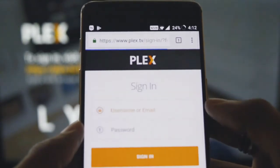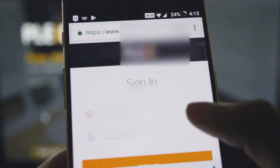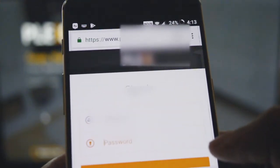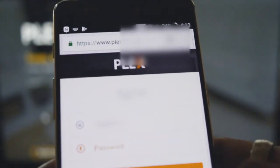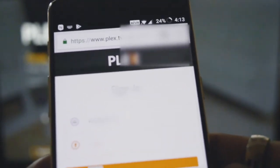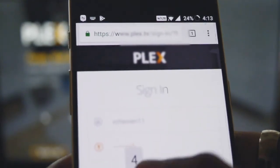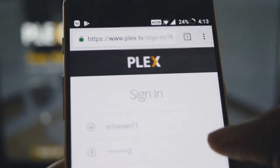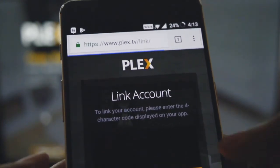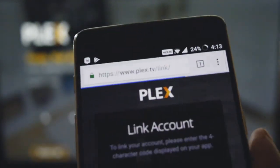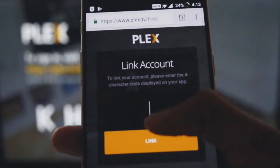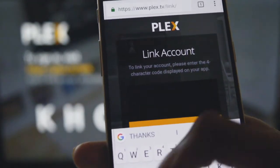Sign in again on the link page and type the code that you see on your TV screen. In case your code has expired, don't worry — just click Refresh Code and it will automatically give you a new one.